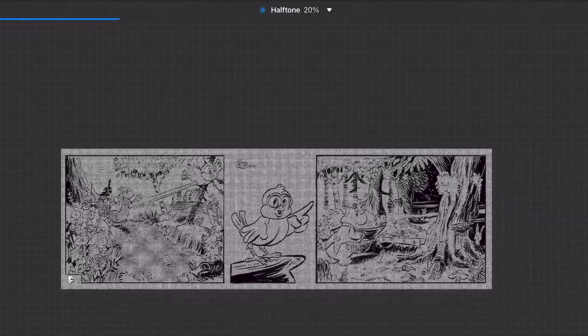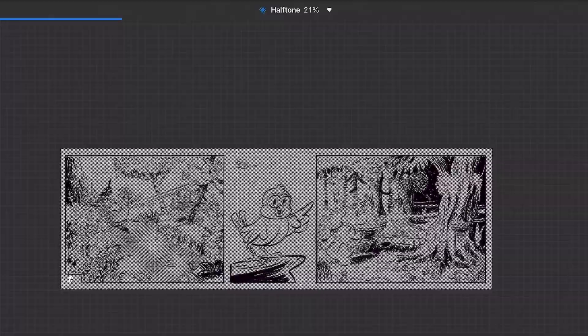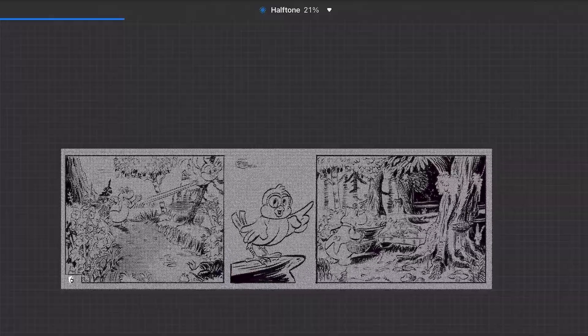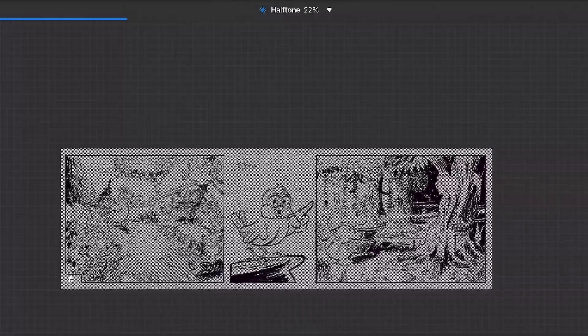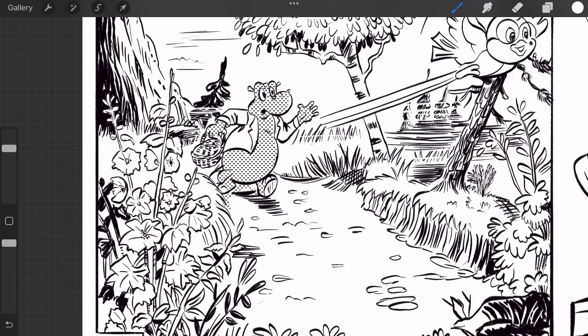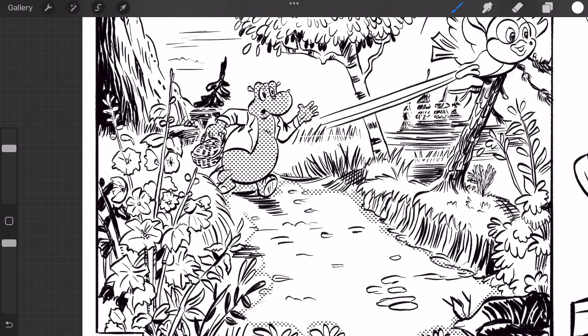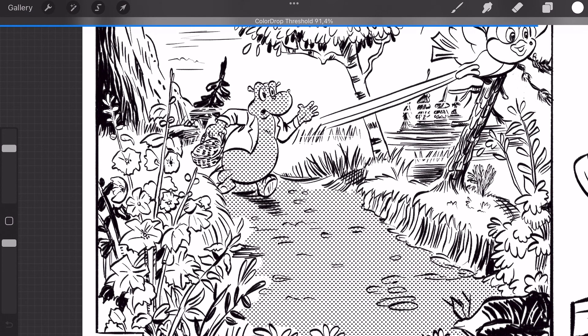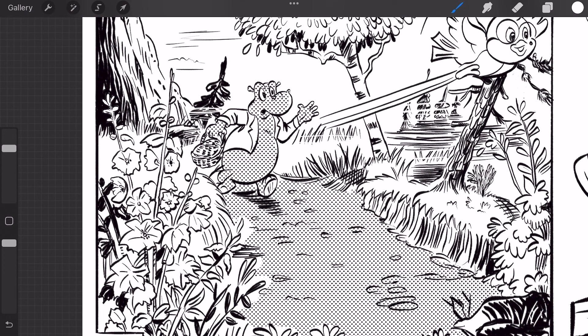When you create halftones there is a range between the percentages. To have this template I can just concentrate on the sketching and inking and making the halftones. When I have finished the inks I can then make the halftones using the mask.